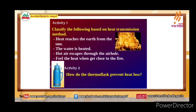The two activities are classified as follows, based on the heat transmission method: heat reaches the earth from the sun, water is heated, hot air escapes through the air hole, and we feel the heat when we get close to the fire.